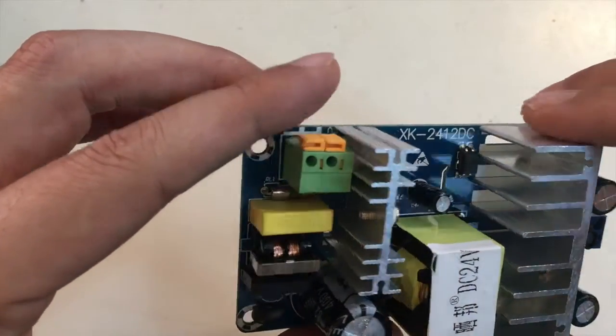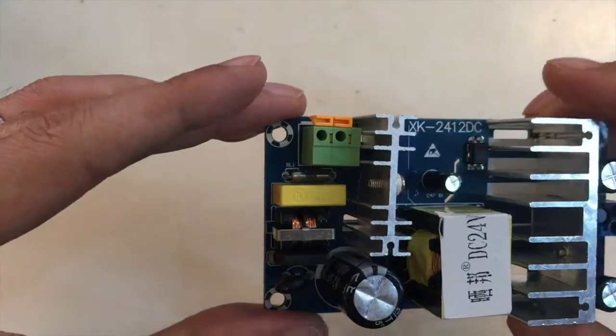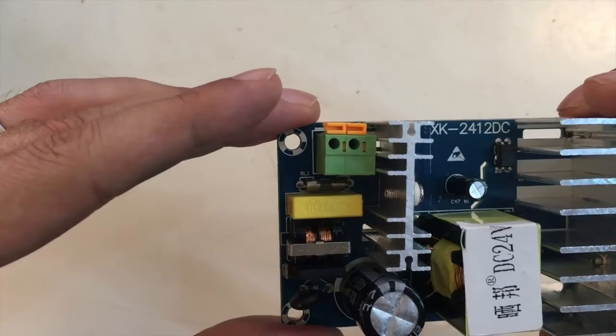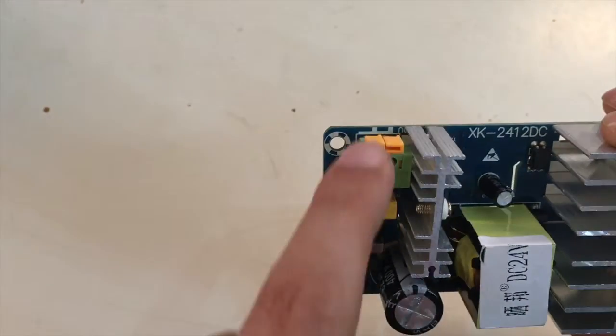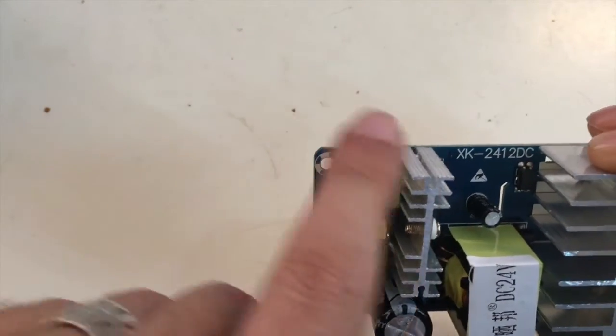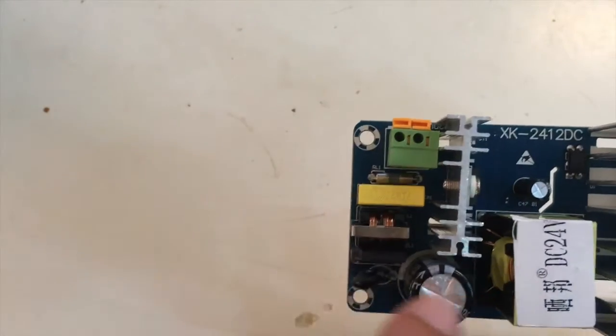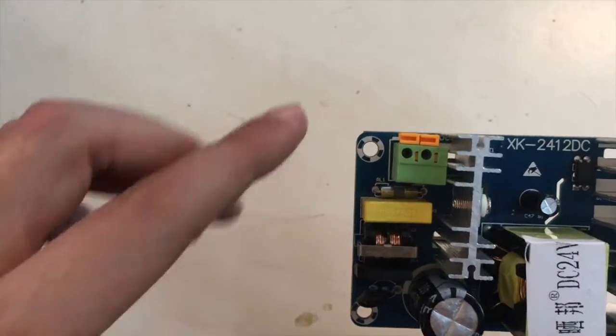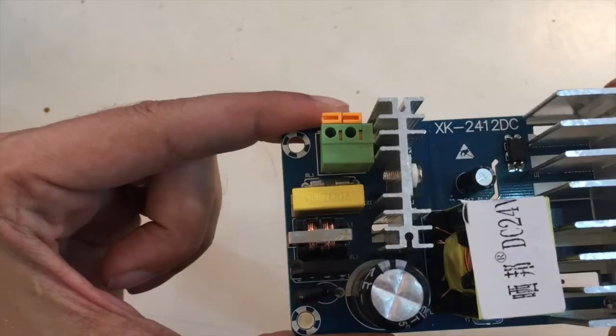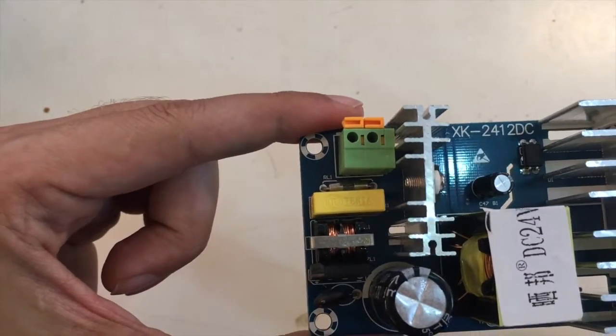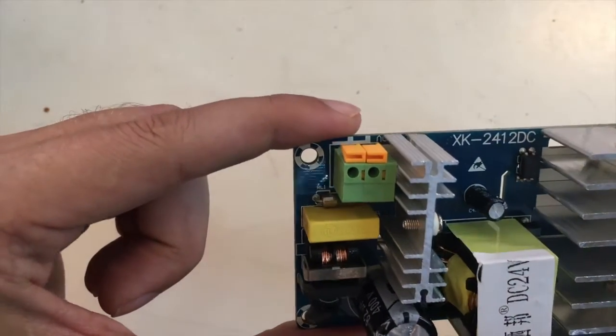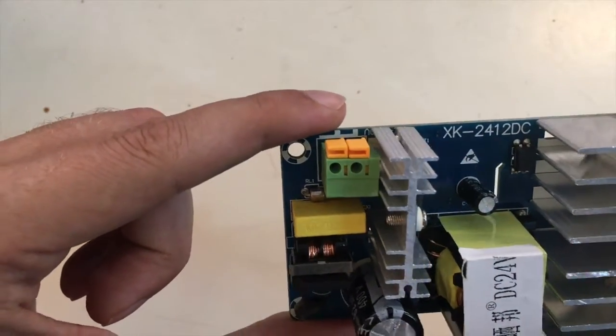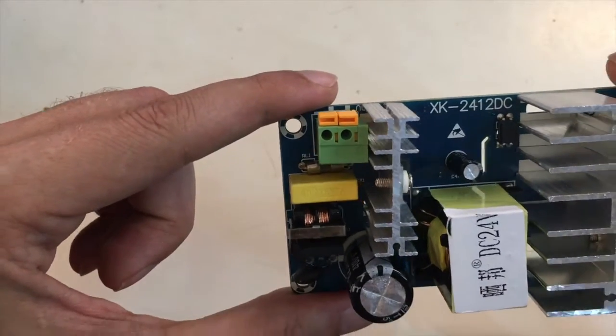Talking about housing, these beasts here on that side have mains voltage. So never use them without a proper box around, and please only use them if you know what you do.